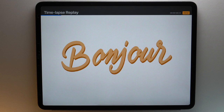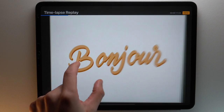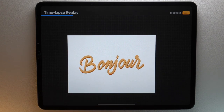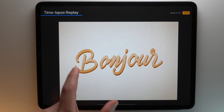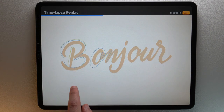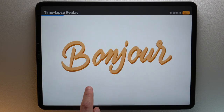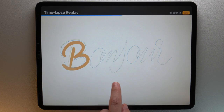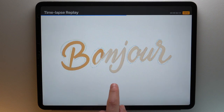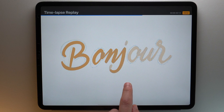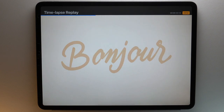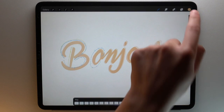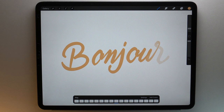You can pinch zoom just like you were working on your canvas while the video plays, and you can also drag your finger left and right to look at a precise moment of your timelapse. Once you are done, you can exit the timelapse replay by tapping on the yellow button at the top right of your screen.